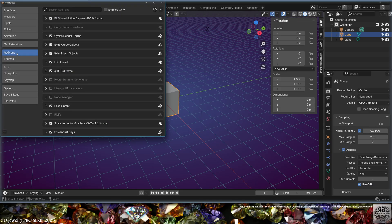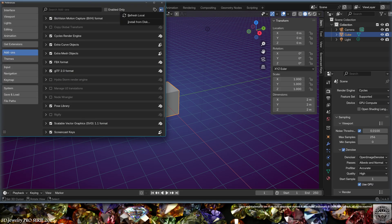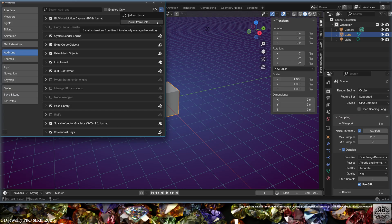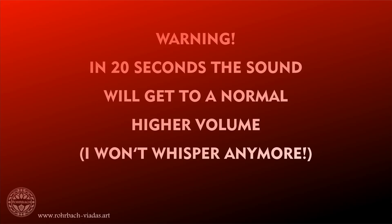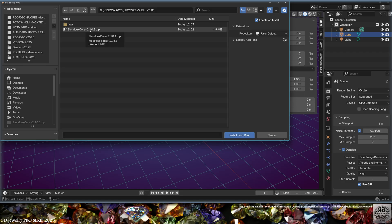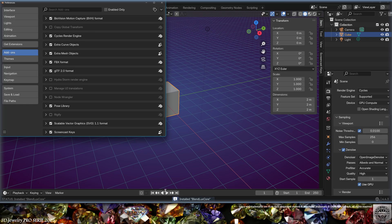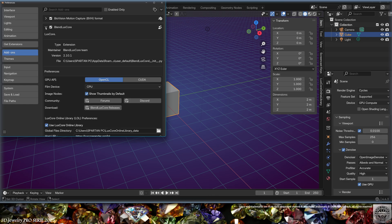Add-ons, Install from Disk. Locate the zip file, double-click it. Now it's installing LuxCore. You can search for the Blend LuxCore add-on here.